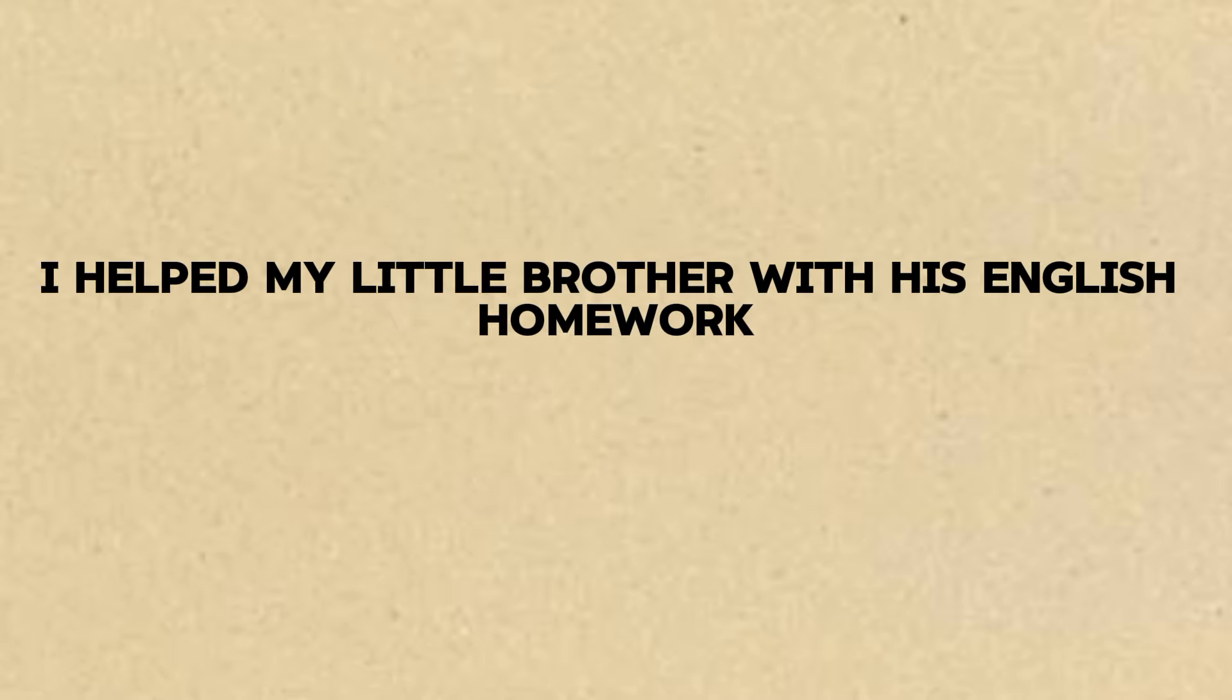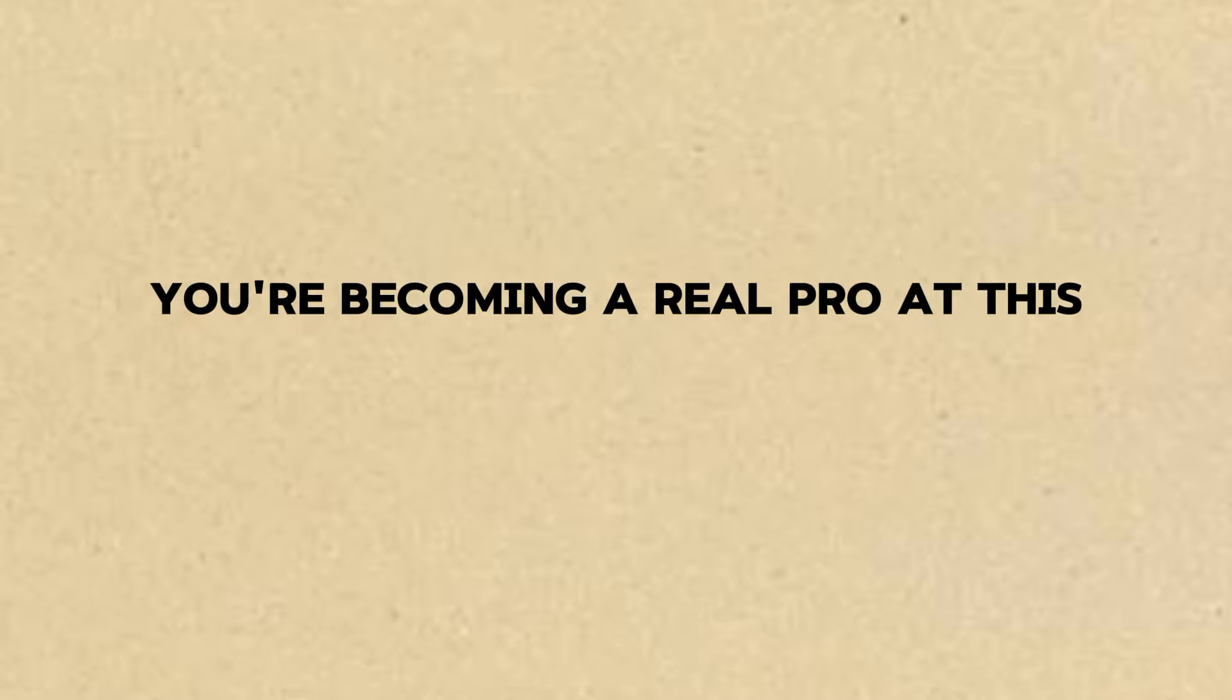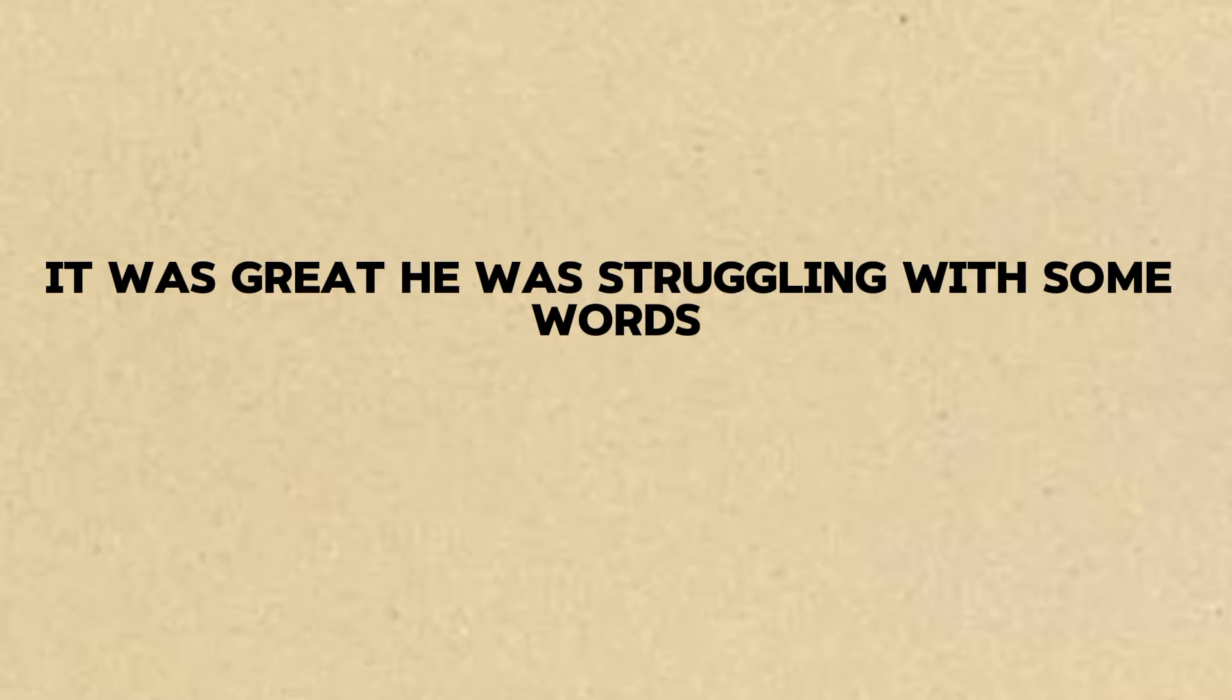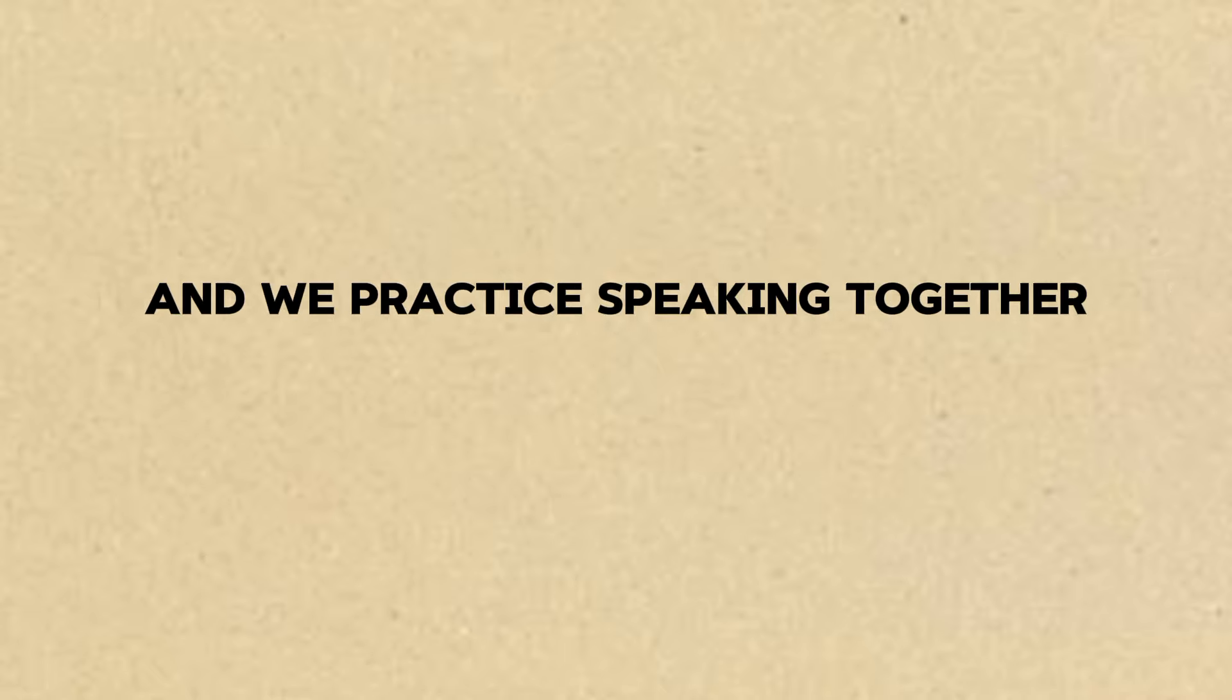Priya, guess what? I helped my little brother with his English homework today. That's amazing, Ravi. You're becoming a real pro at this. How did it go? It was great. He was struggling with some words, so I explained them to him and we practiced speaking together. It felt really good to help someone else.